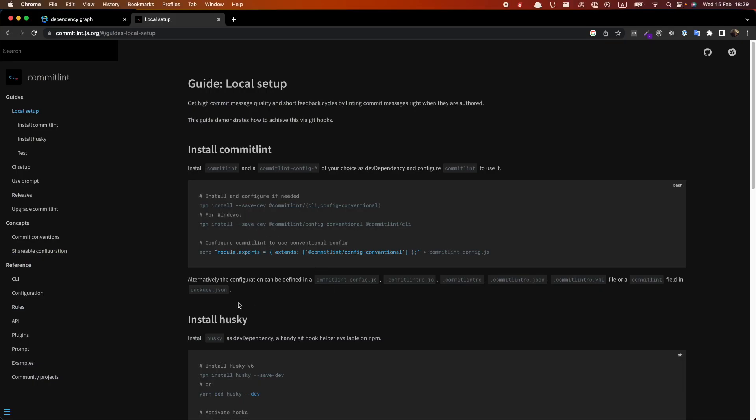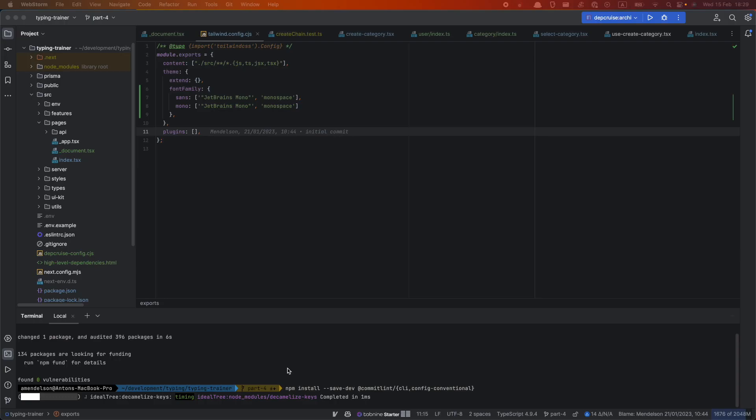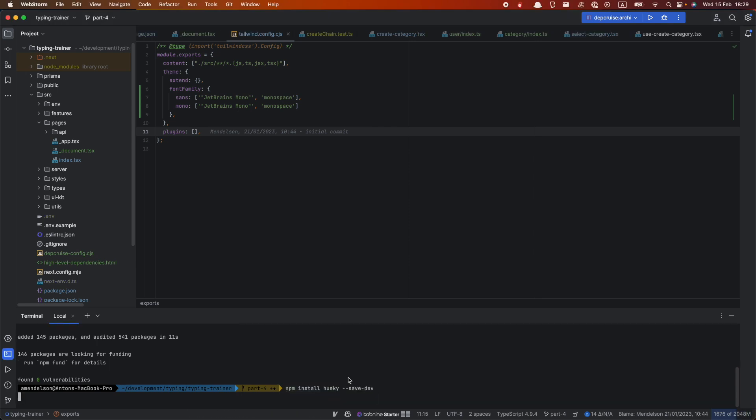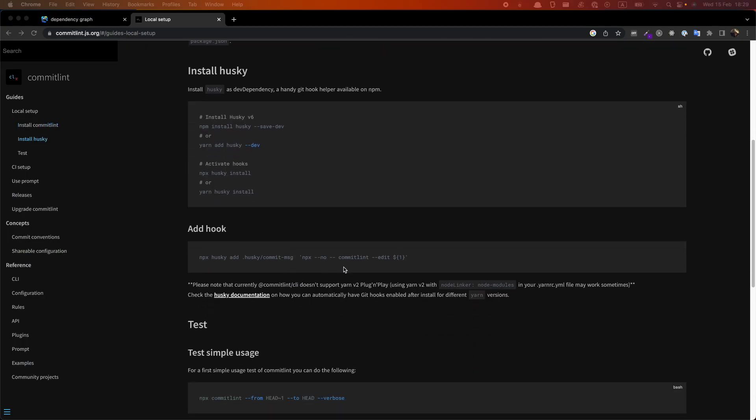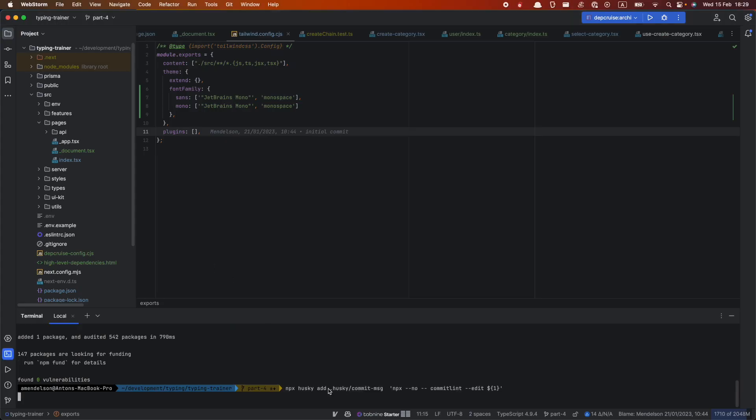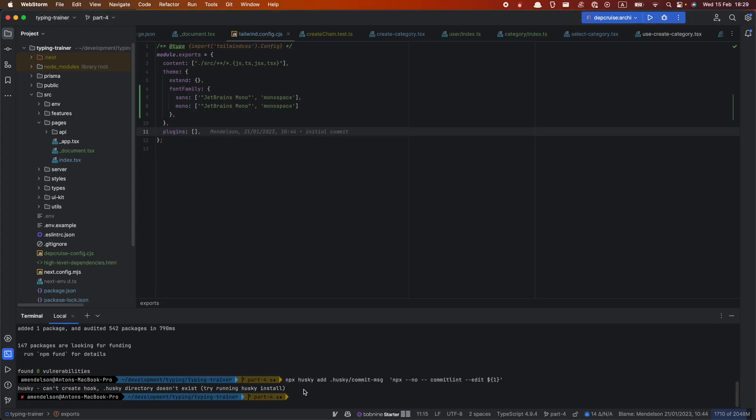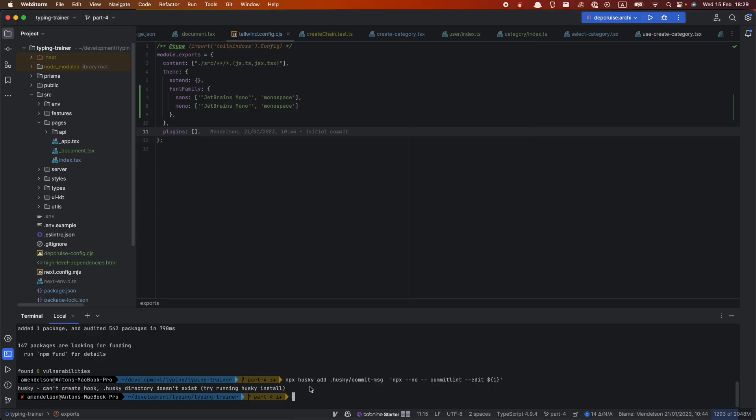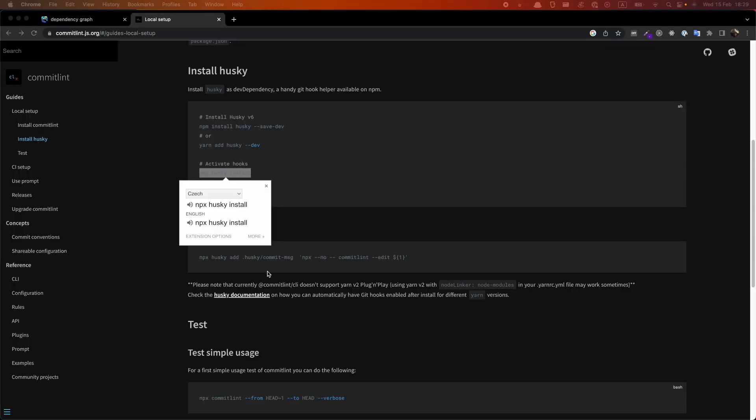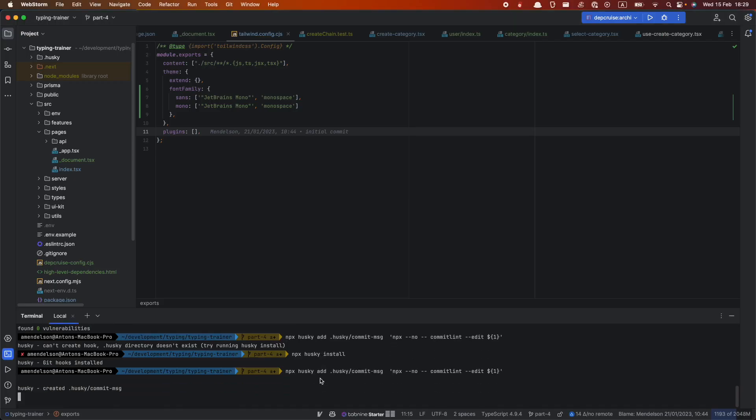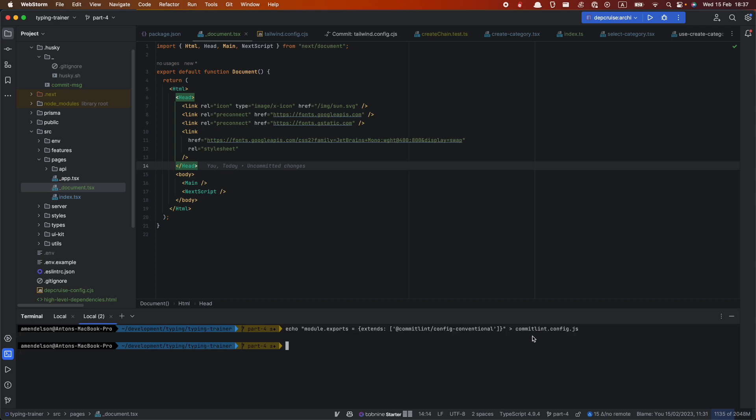So I do npm install. Also I installed Husky because we want to run our Comet Lint every time we do commit. And Husky helps us with that. So I do npm install Husky. And that's it. We just need to configure actually our Husky to create some configuration. We may do something wrong. We forgot about activation npx Husky install. And now we add hook for our Comet Lint.